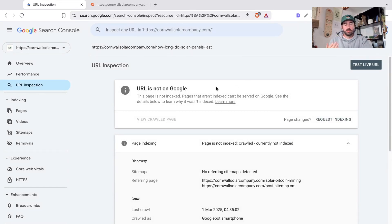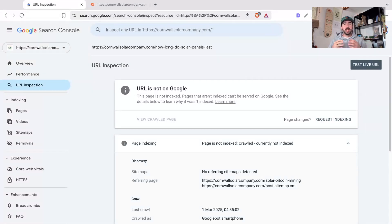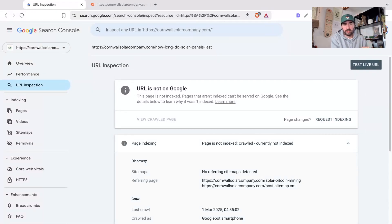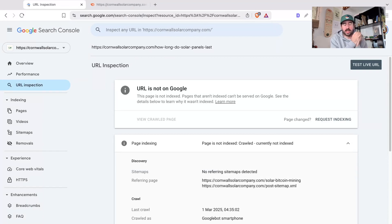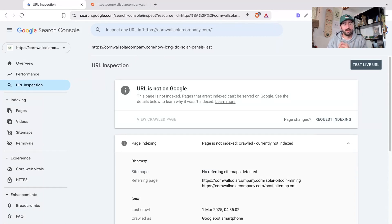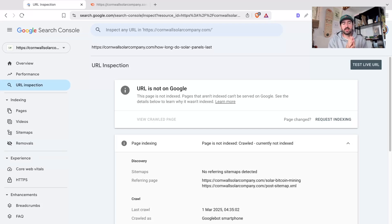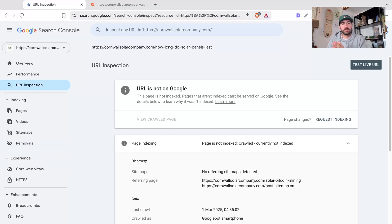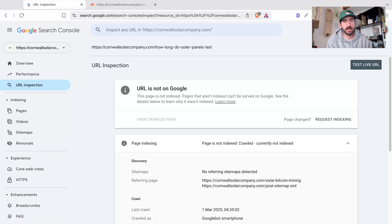We know crawled not currently indexed means Google has taken a look at the page, it has crawled it and looked at the content, looked at the profile of the page and all that sort of stuff and decided, you know what, we're not going to index it. That's different to the other error, discovered not currently indexed, which means Google knows about the URL but it's not even bothered to look at the page.